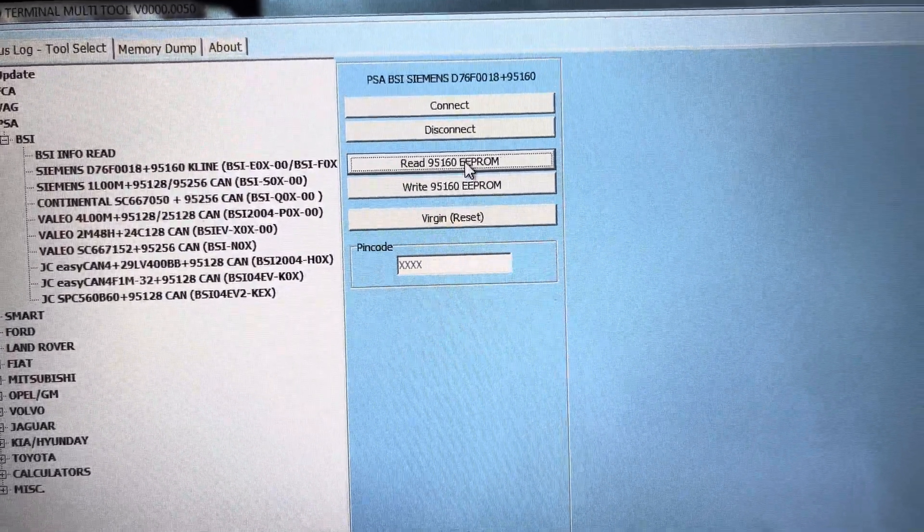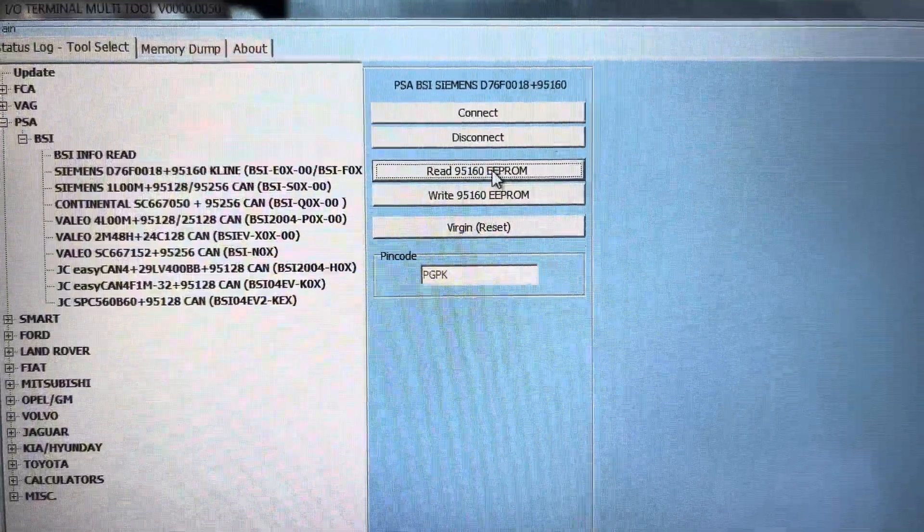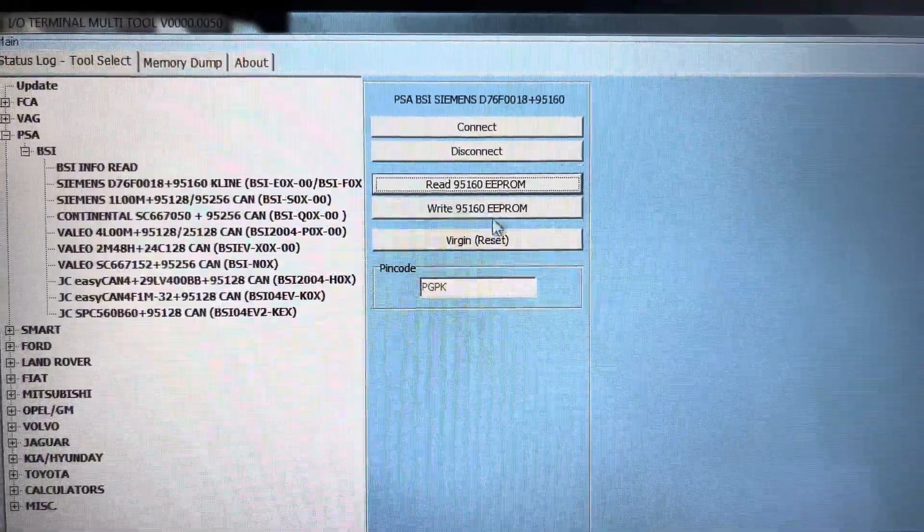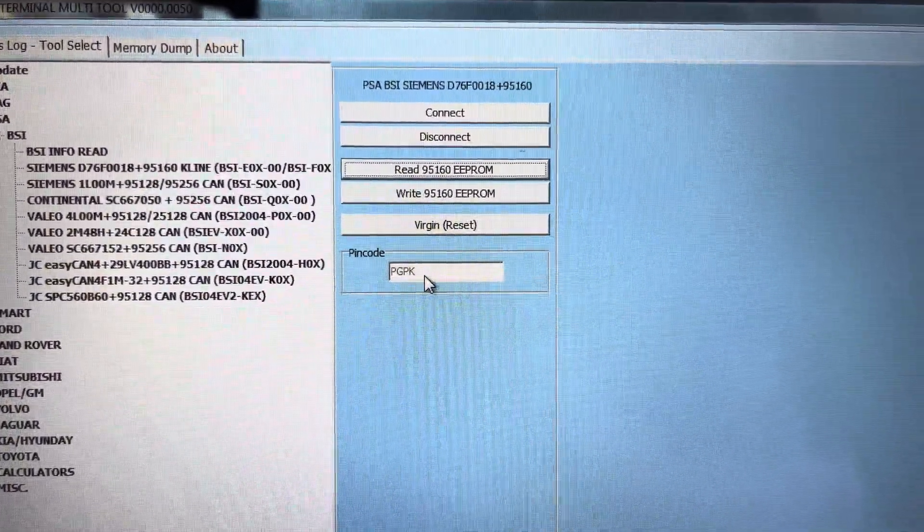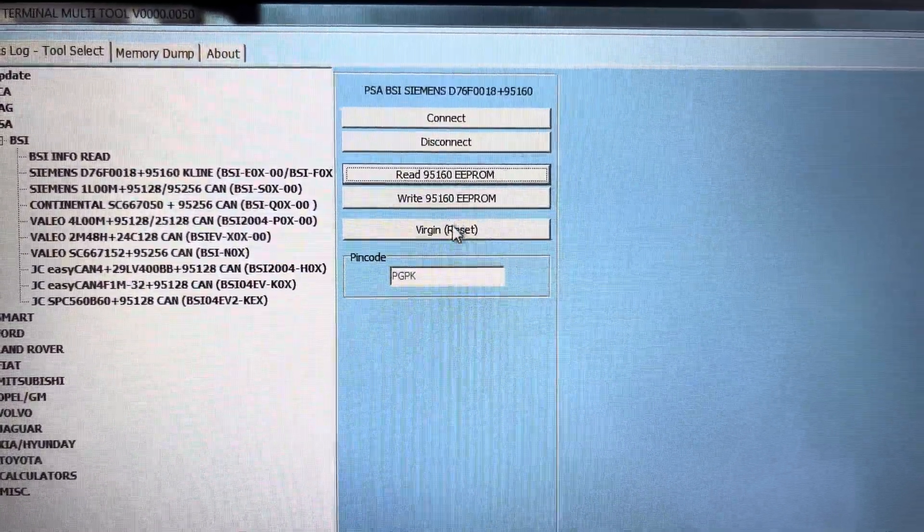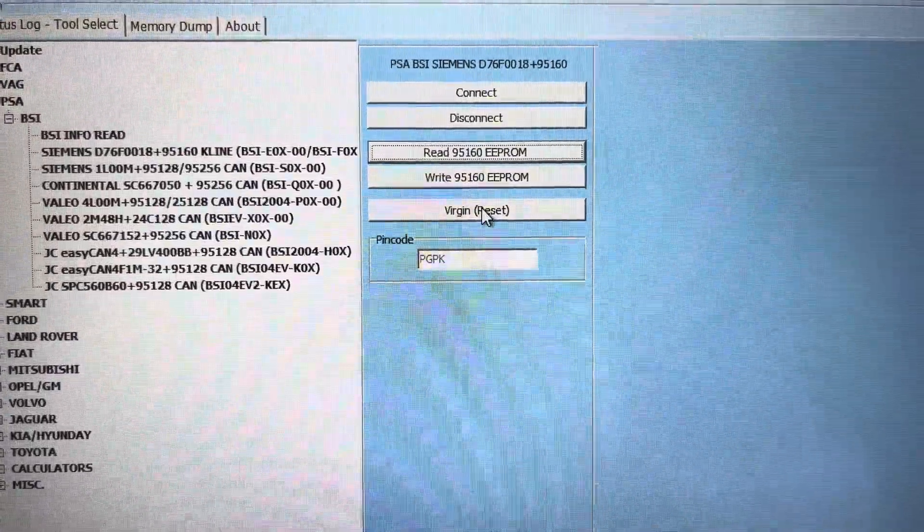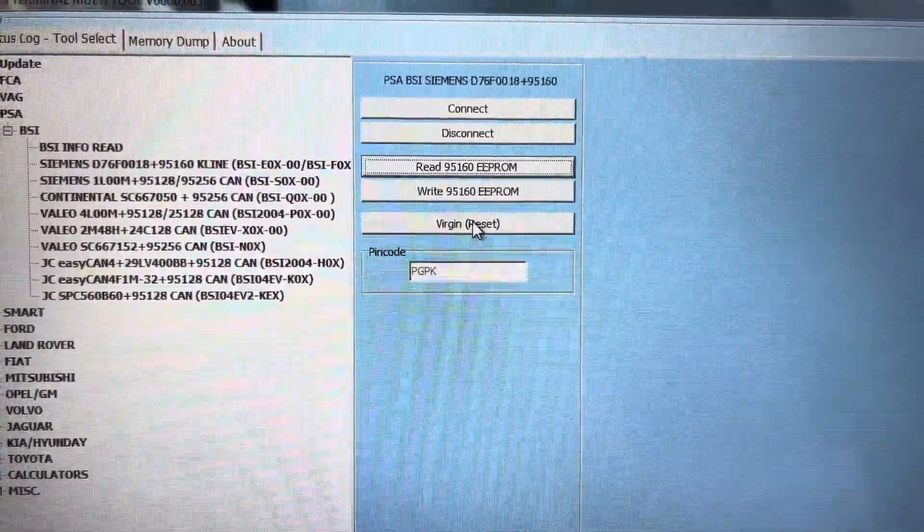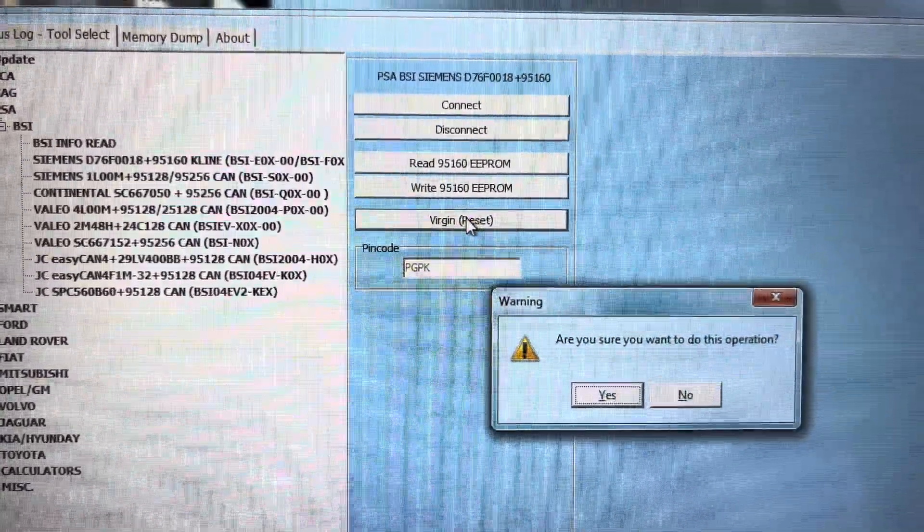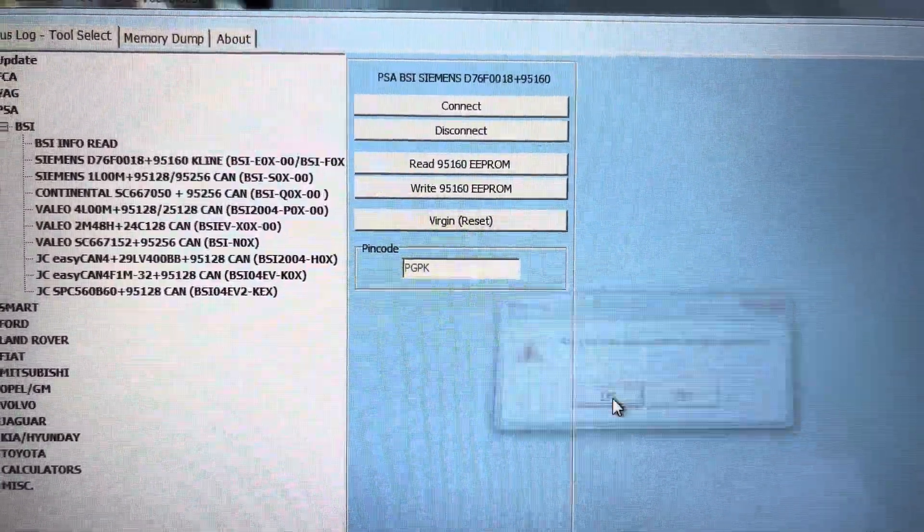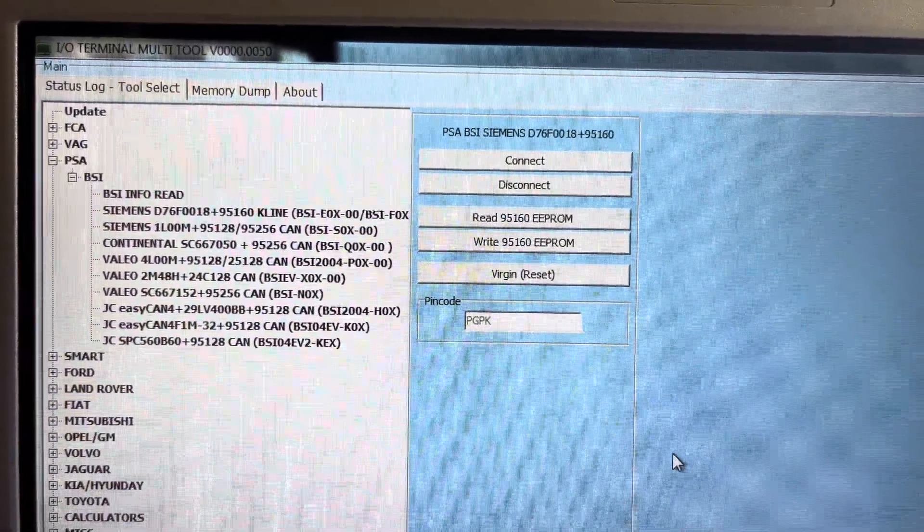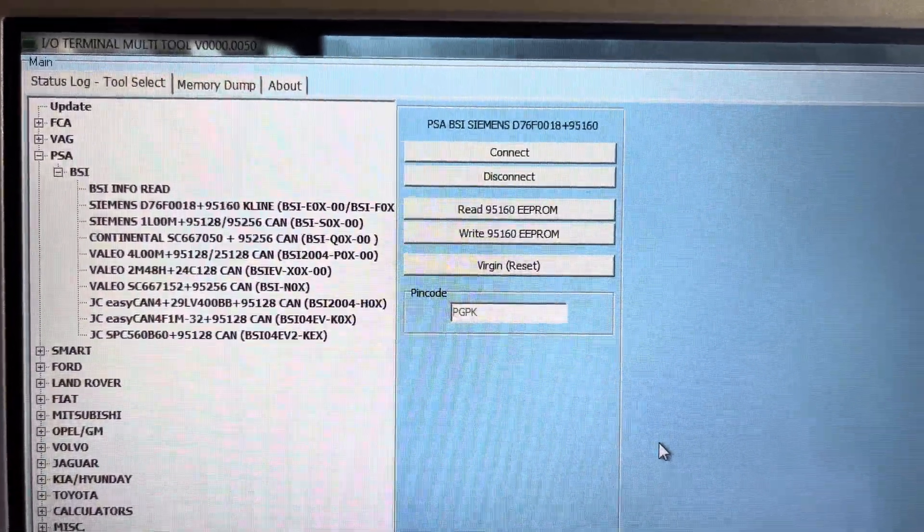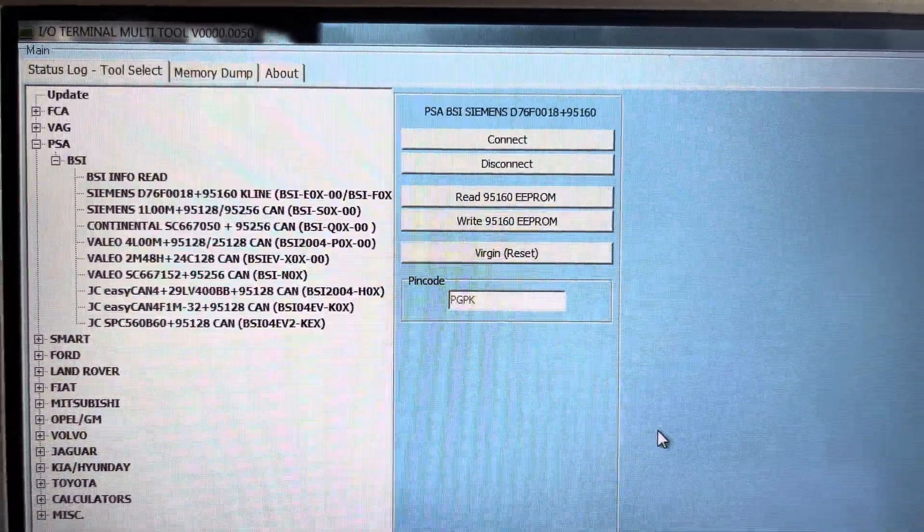This will bring me up the pin code. So there we go, there's our pin code. What I want to do now is just virgin and reset it. If I go virgin reset, are you sure you want to do this? Yes. This will remove all the information from this module.